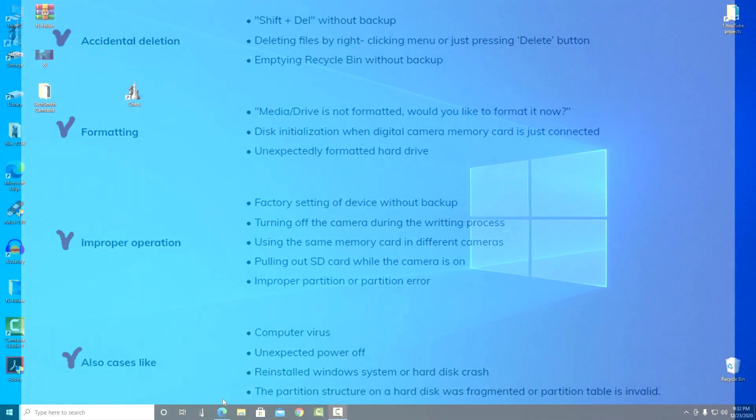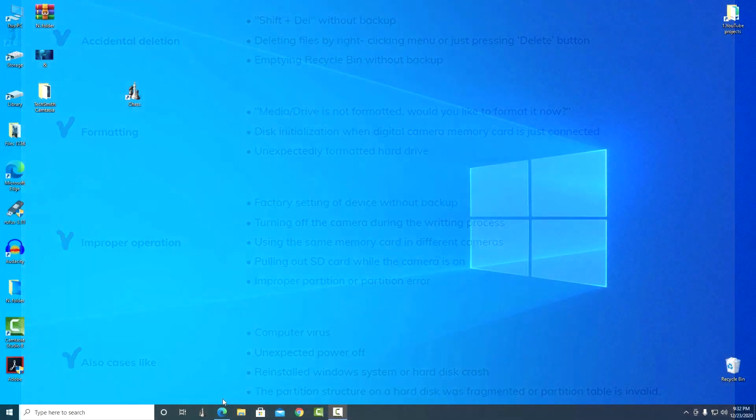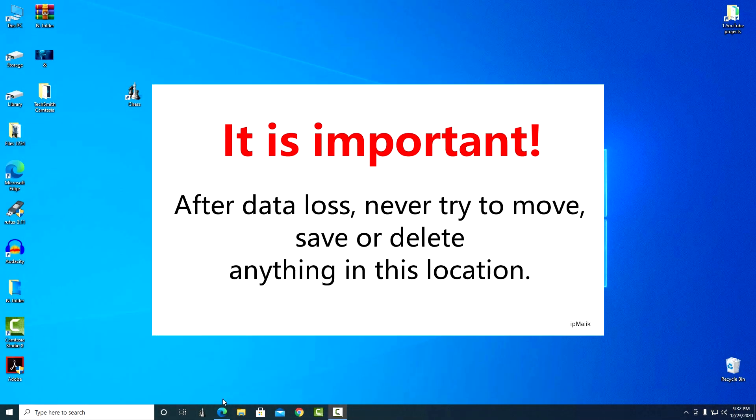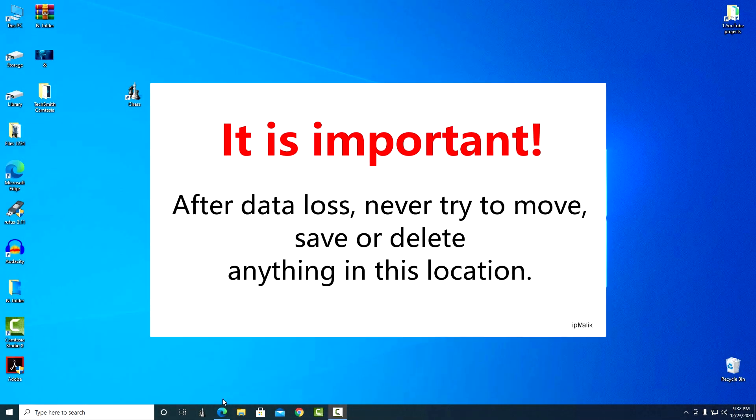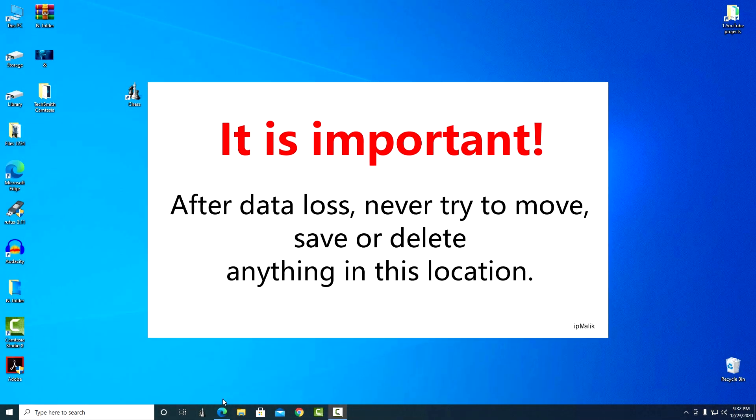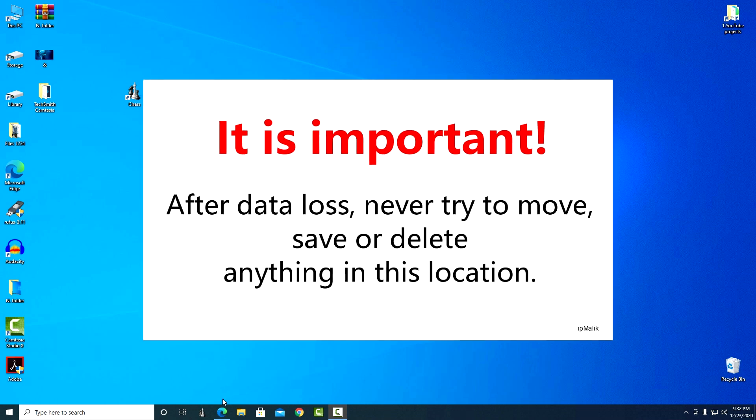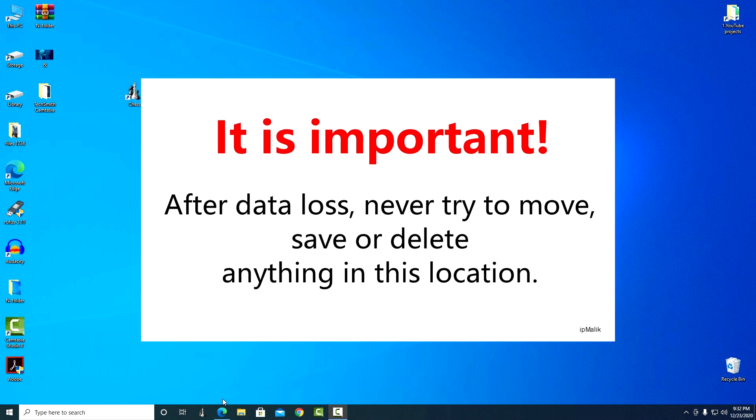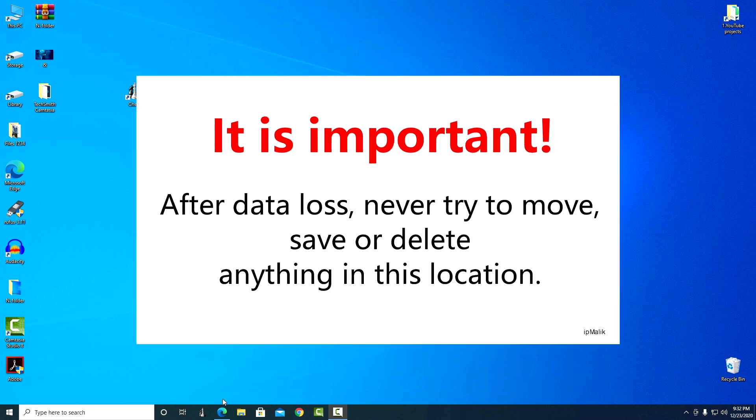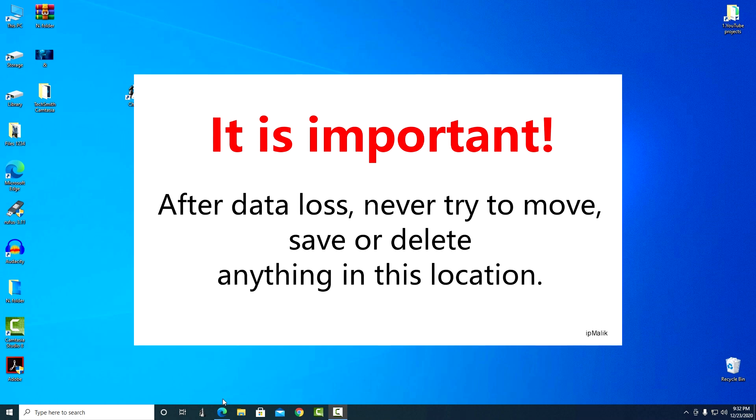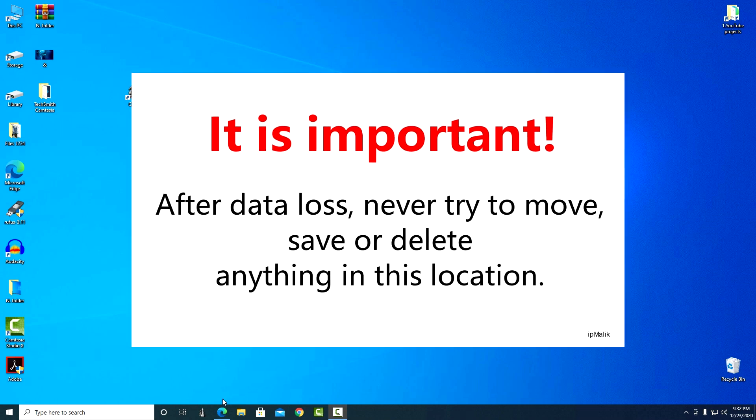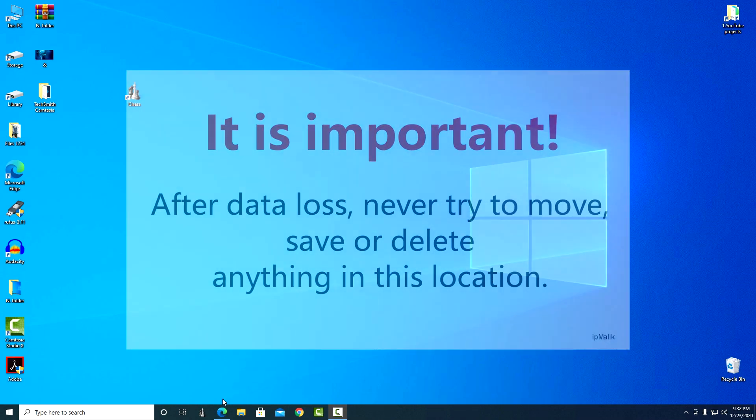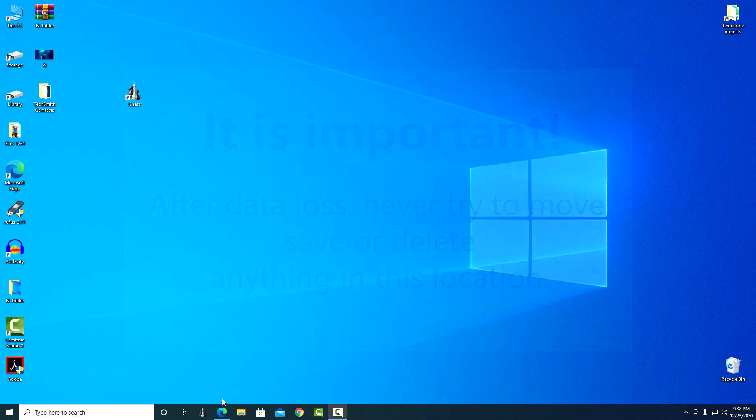Wondershare Recoverit software will help us with this. The first and very important recommendation: after losing data in a folder, disk or flash drive, in no case try to move, save or delete anything in this place, since after any action it will be much more difficult to recover data.